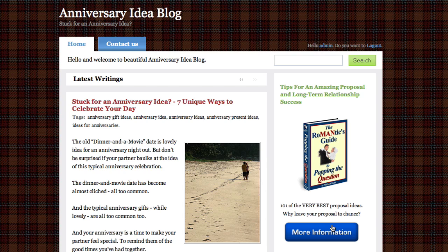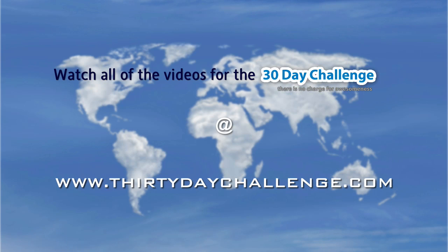So there we have it. We now have a trackable link that we can use to measure the effectiveness of our affiliate marketing.